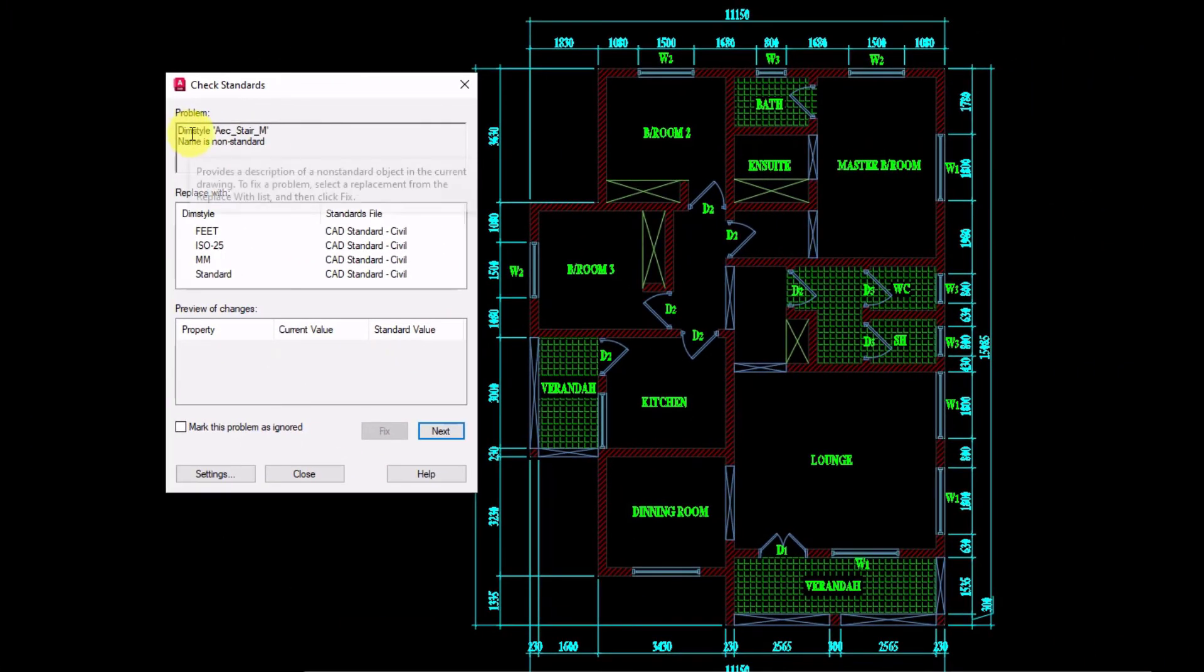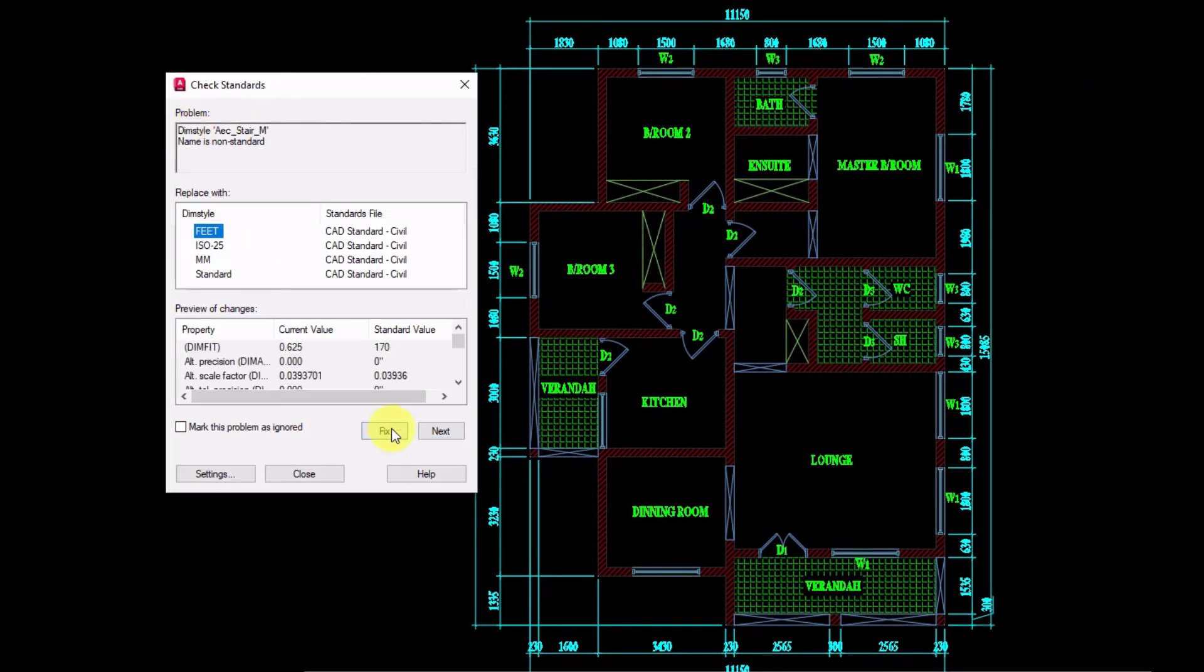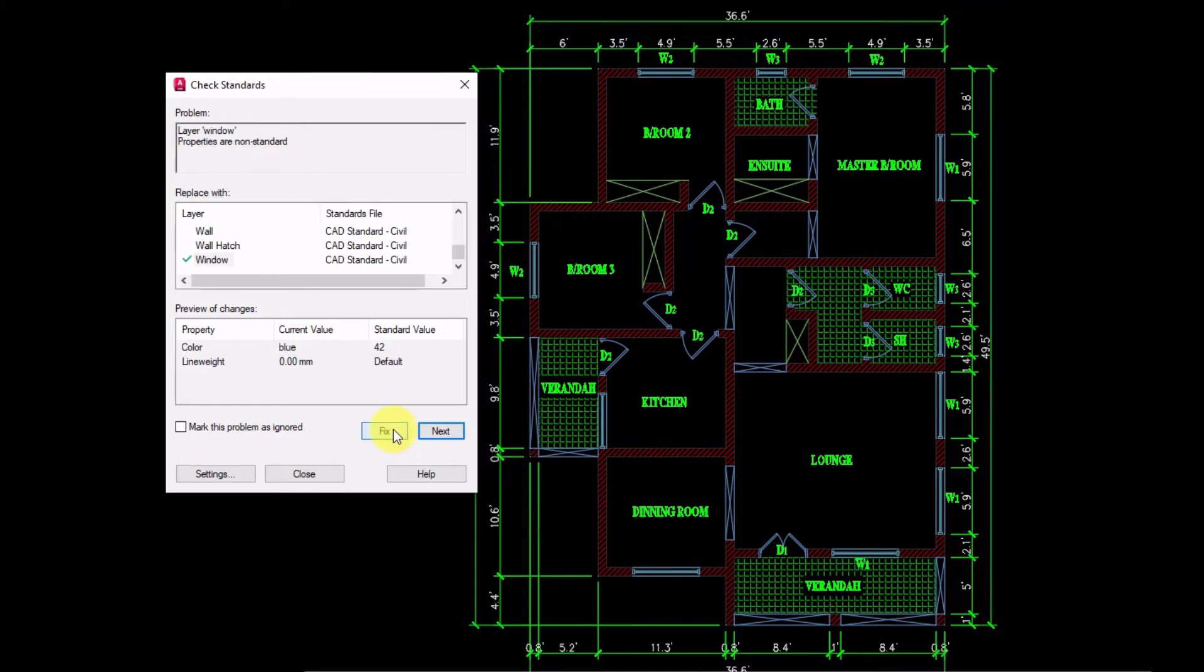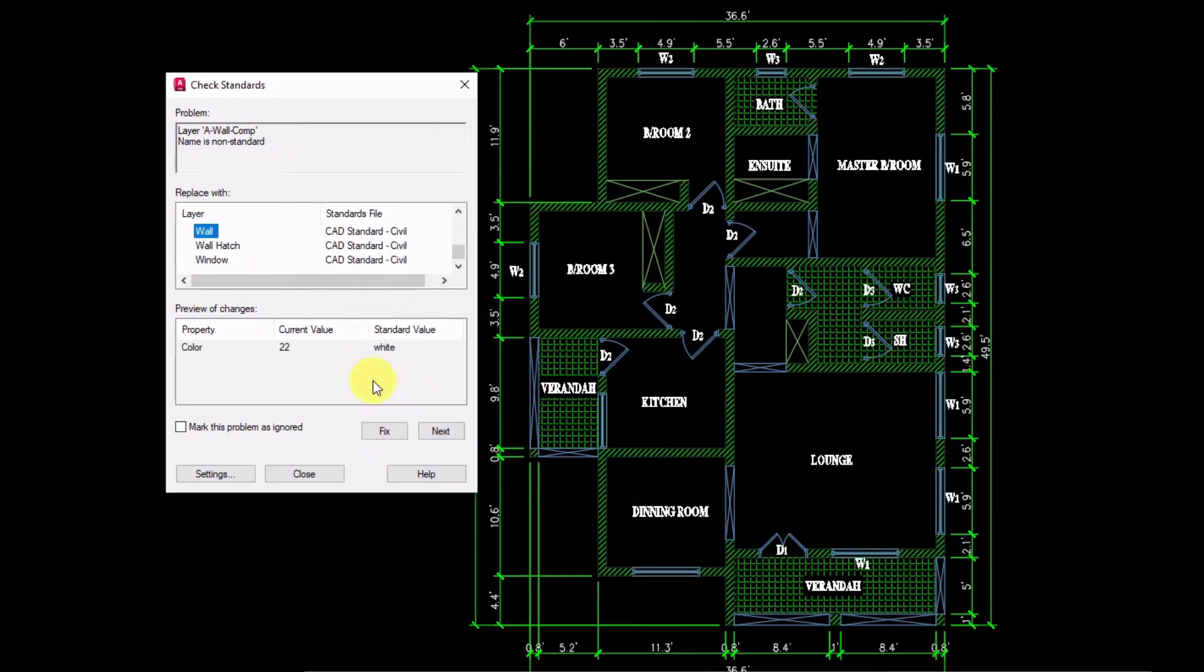Like this, fix all the deviations one by one. In this window, you can easily notice the changes happening to the drawing.